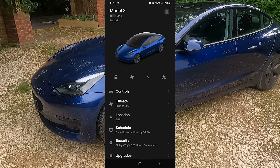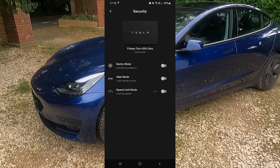Below that you have Security, which gives you the ability to switch on Sentry Mode, a Valet Mode — which I can't really see a use for unless you're going to a hotel — and a Speed Limit Mode, so if you have a secondary driver you can limit the speed. Now, since this is Android, it doesn't have the latest live stream feature available yet — I think that's only on iOS — which lets you actually see live what's going on at the car if Sentry Mode gets triggered. Apparently it's coming to Android soon and I'll have a look at that when it does.